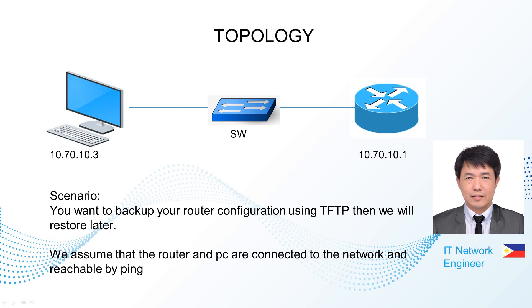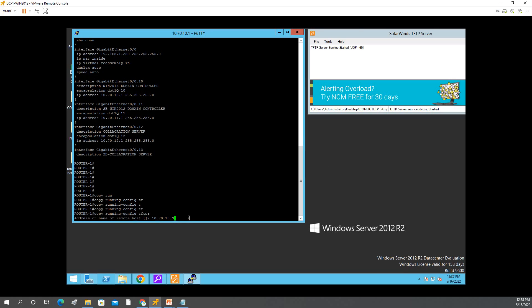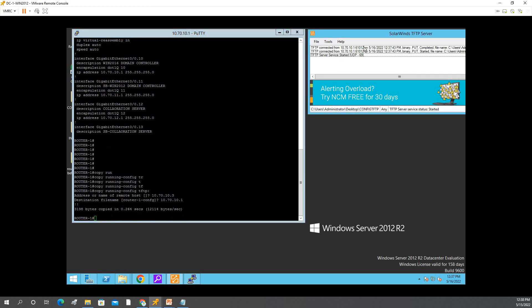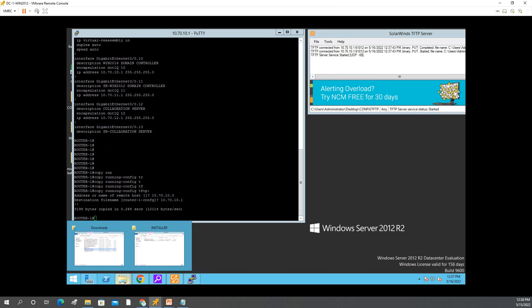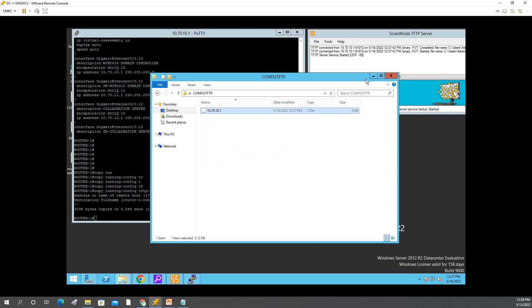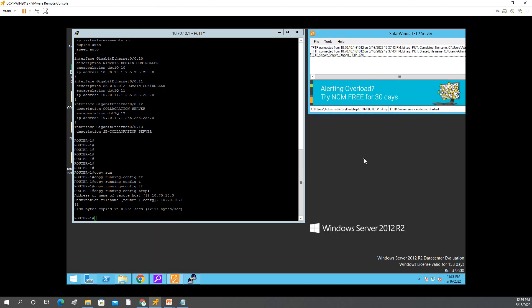Press Enter and as you can see, it has already started and completed. When you go to the folder on your desktop, you will see the config file is there. That's the part where you back up your router configuration.